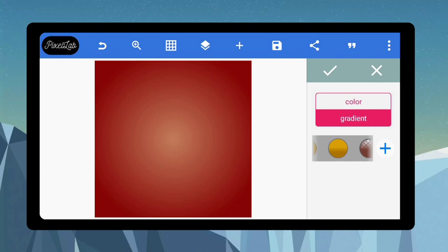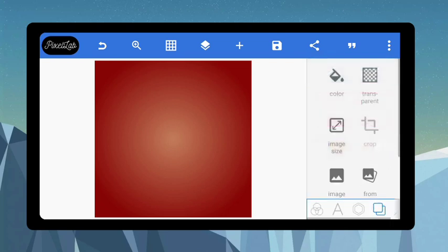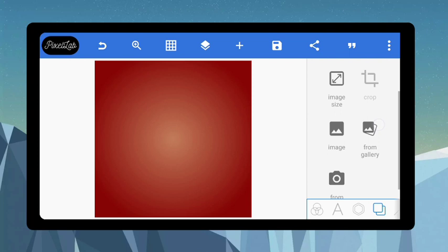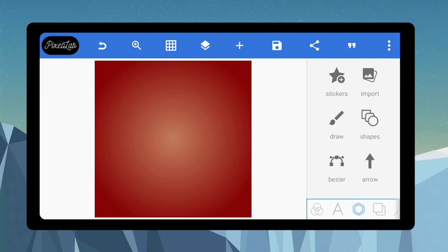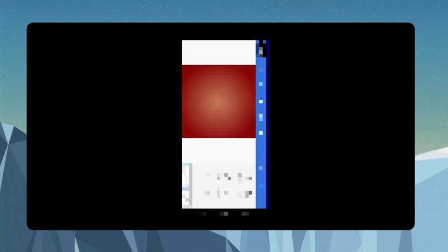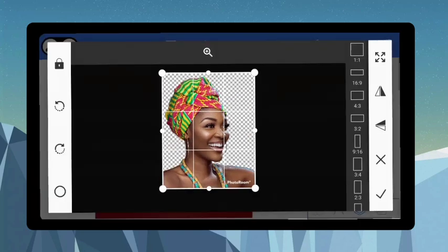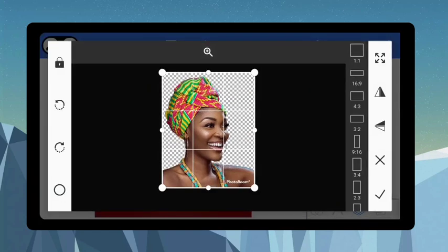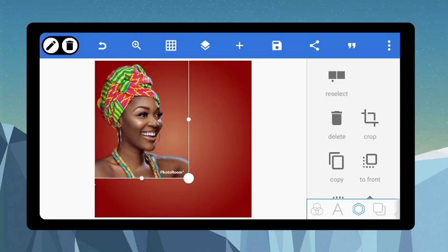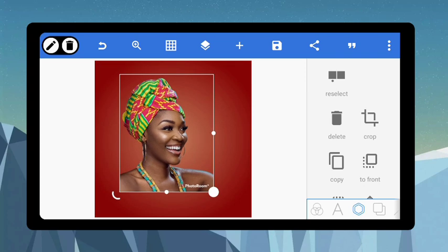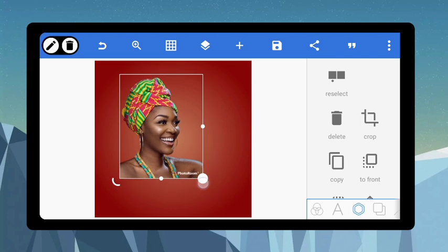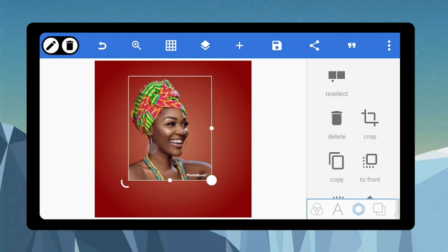Since we want to make a birthday flyer, the next thing is to bring in the image of the person that we want to make a birthday flyer for. I'll just import it from my gallery by clicking on this side — Import. I'll try and make this image available for us for our own use and practice.